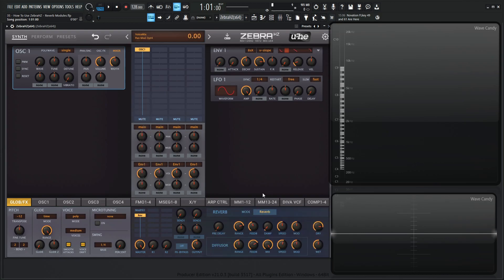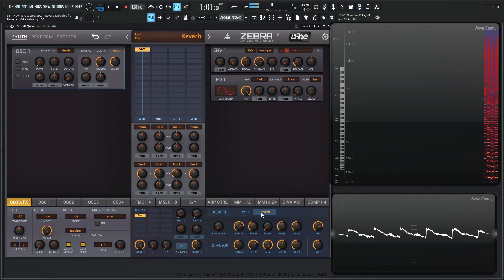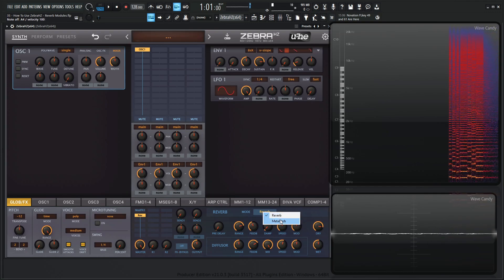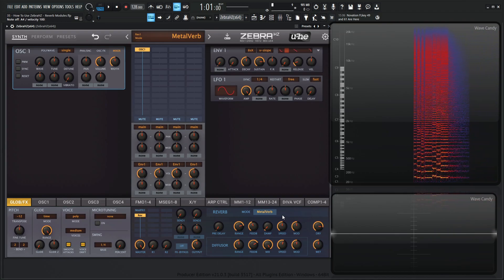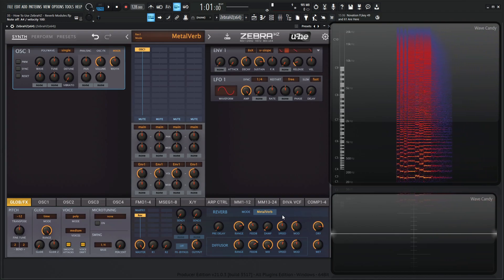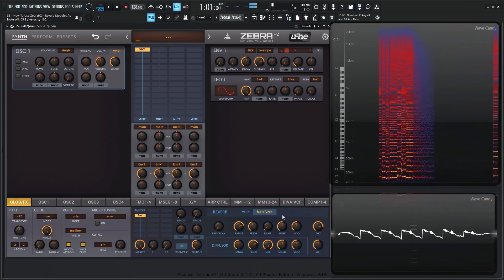So this is Zebra's original reverb module, and it has two different modes. We have the regular one here, and then we have MetalVerb, which is a little bit wider and more artificial, but it's my personal favorite.